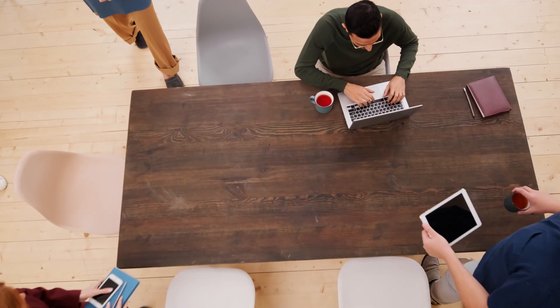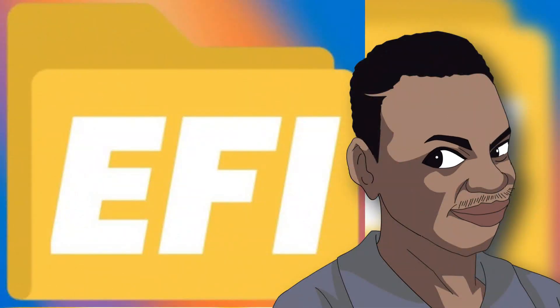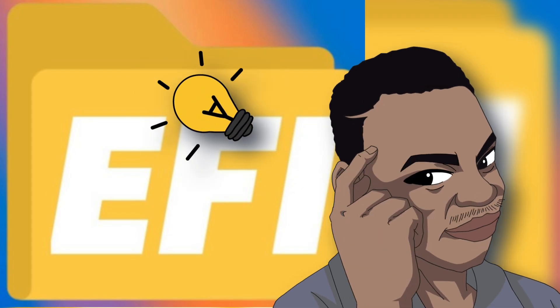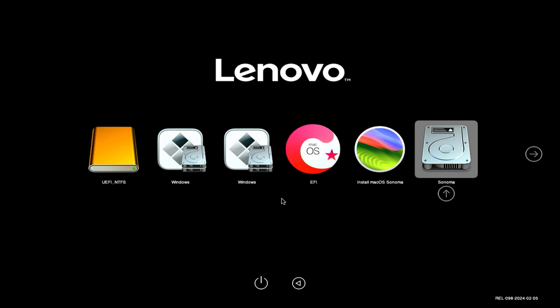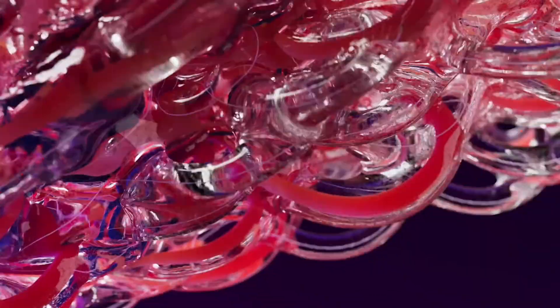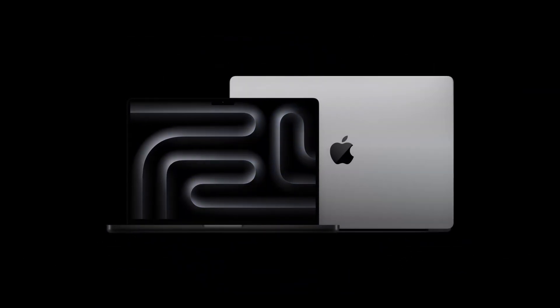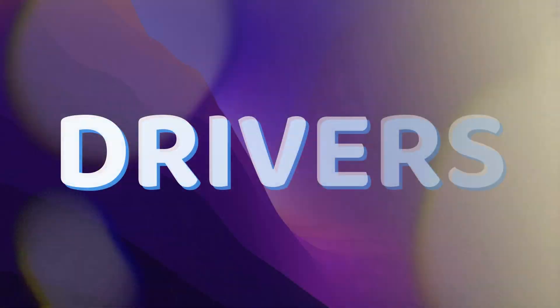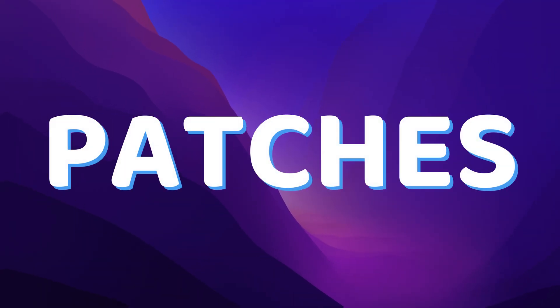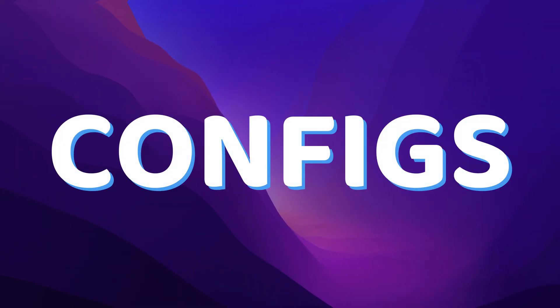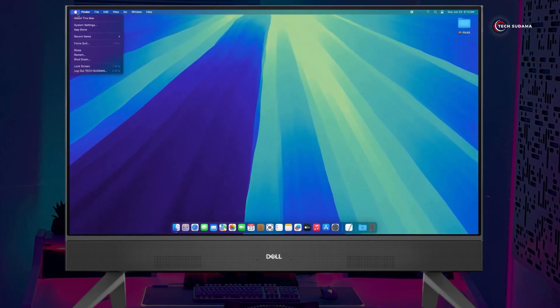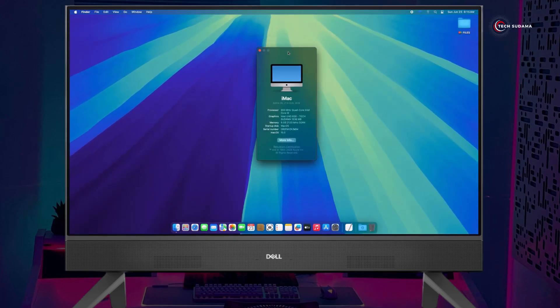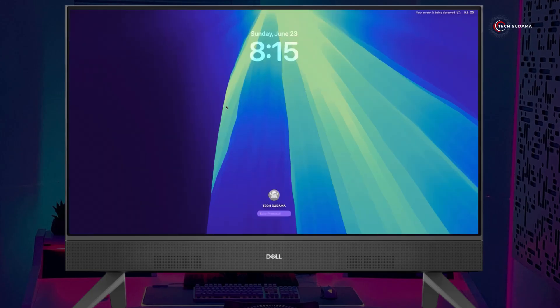First, a quick primer for those new to this: what exactly is an EFI and why is it so vital for Hackintosh? EFI, Extensible Firmware Interface, is like the bootloader for a computer. It's the first thing your PC reads to know how to start an operating system. For a Hackintosh, your EFI needs a special file that tricks macOS into thinking it's running on a real Apple machine. This includes drivers, patches, ACPI, and configuration files. A properly configured EFI means a stable, smooth-running macOS installation with features like Wi-Fi, audio, and graphics working correctly.